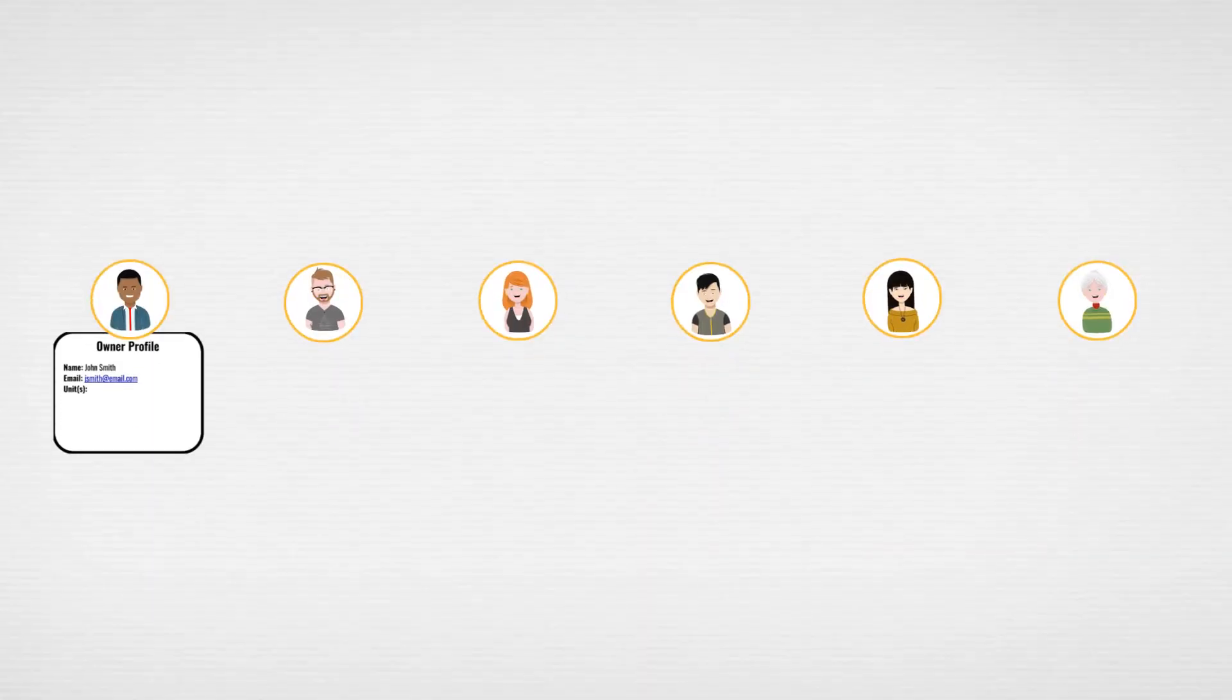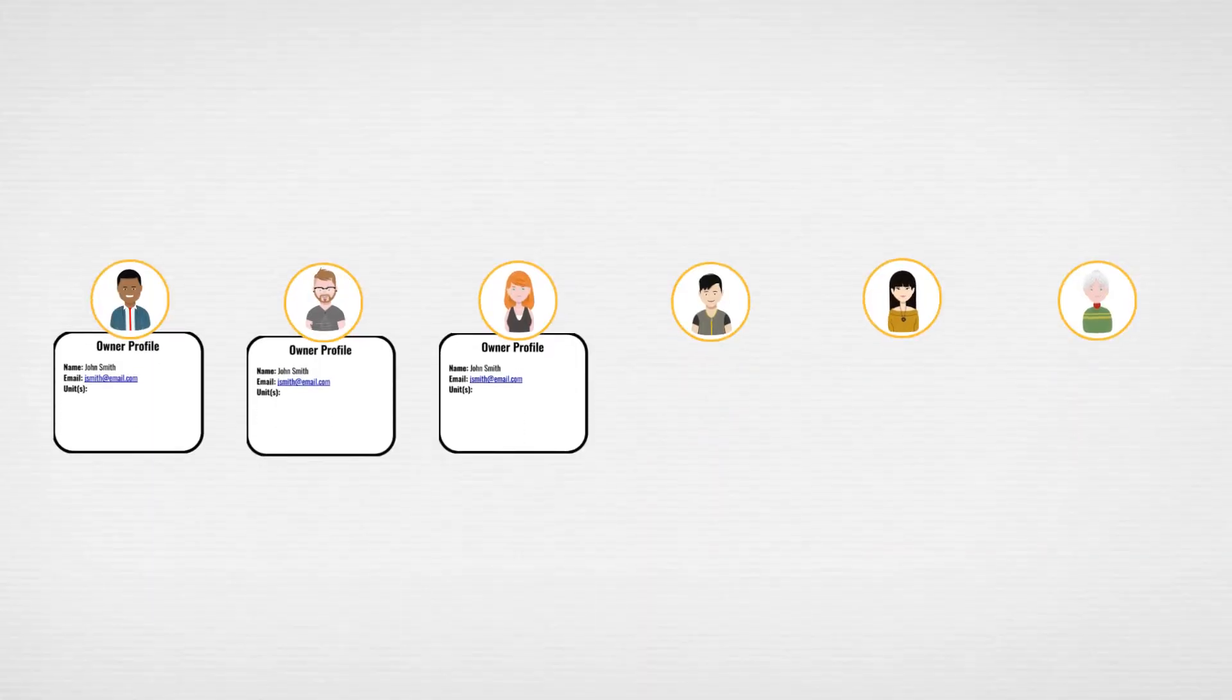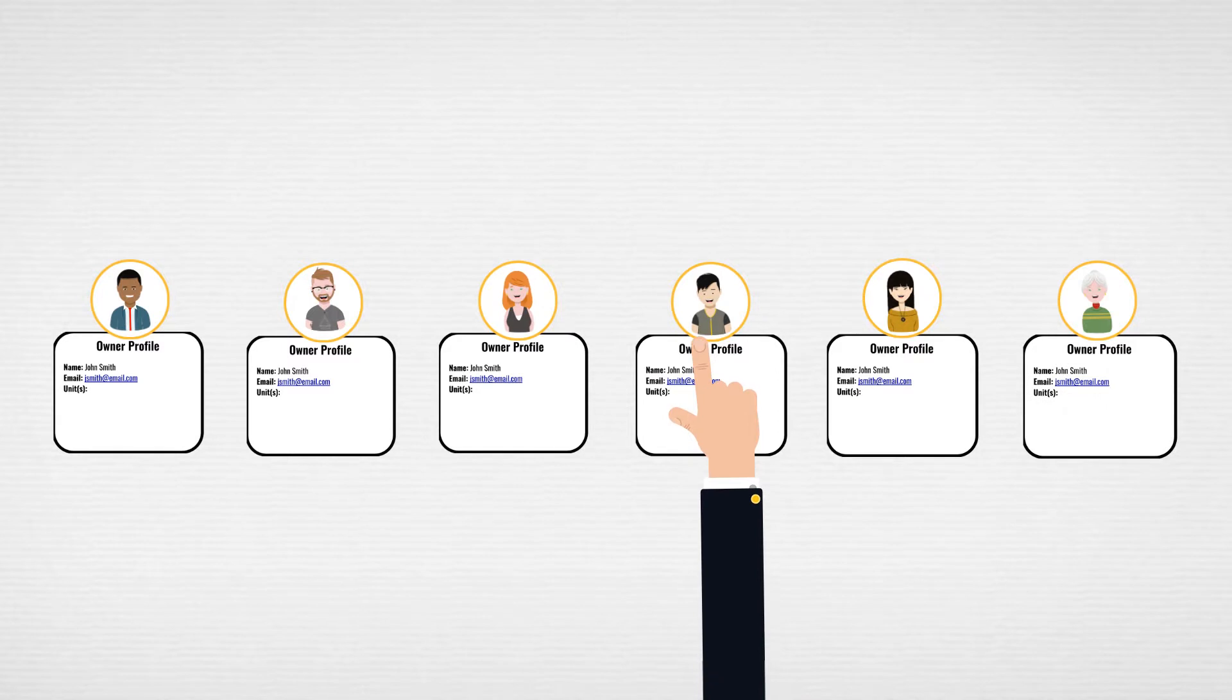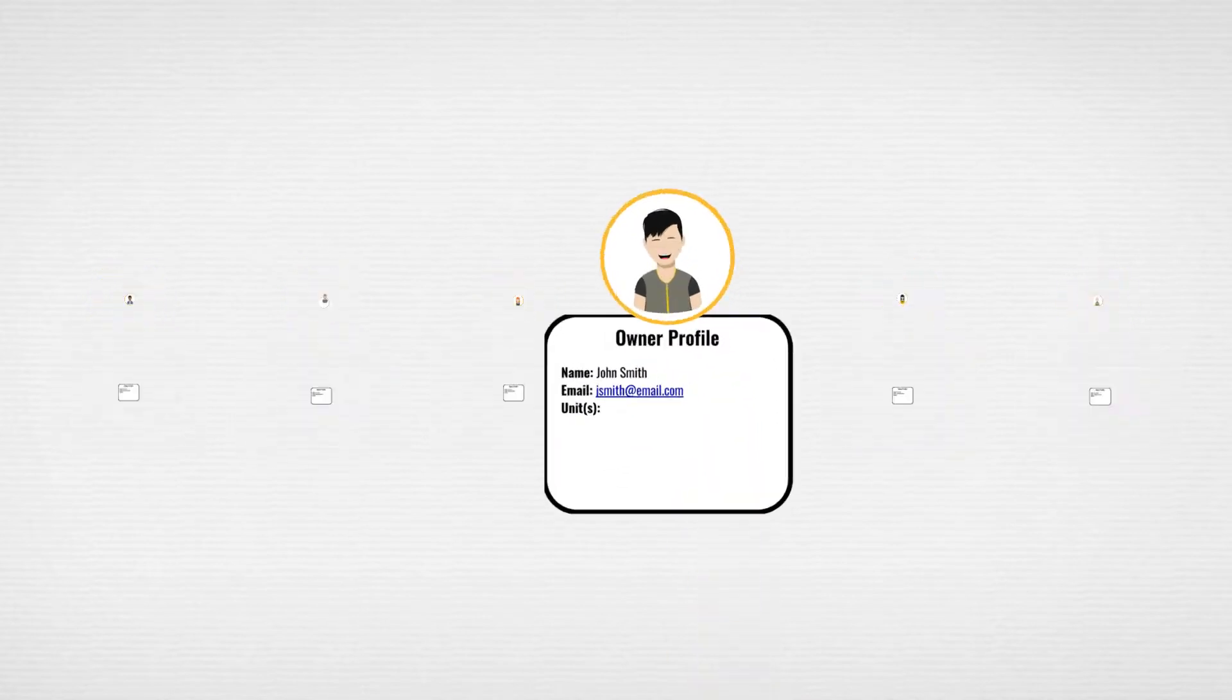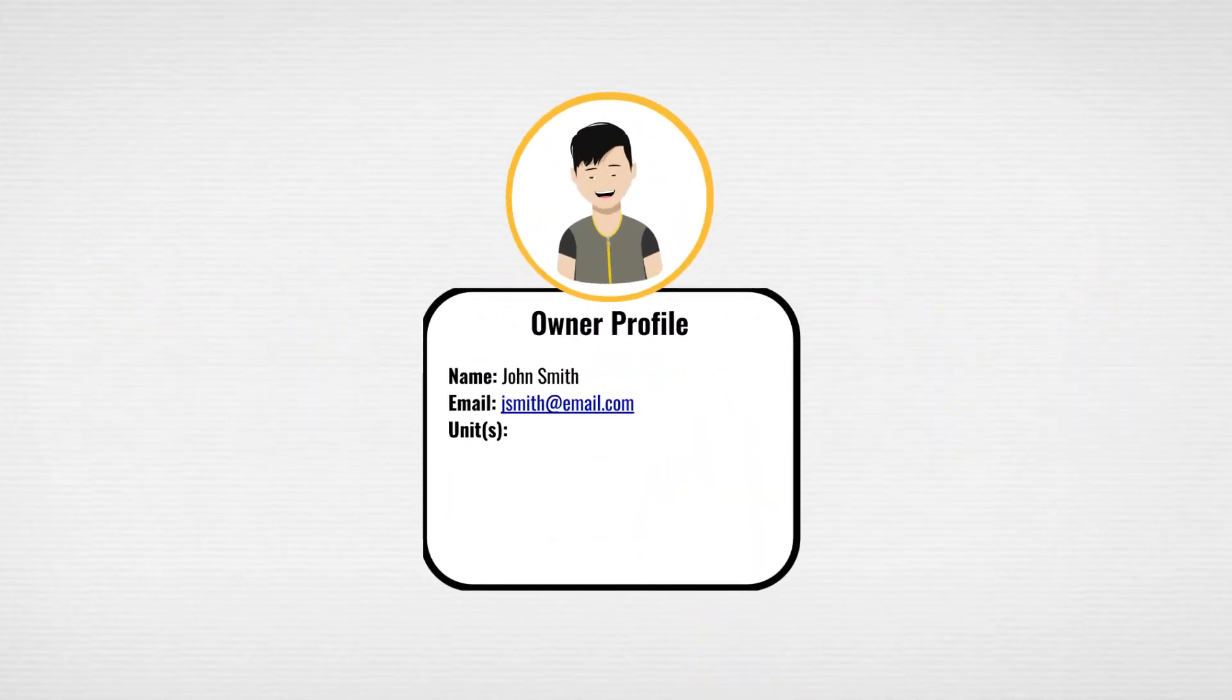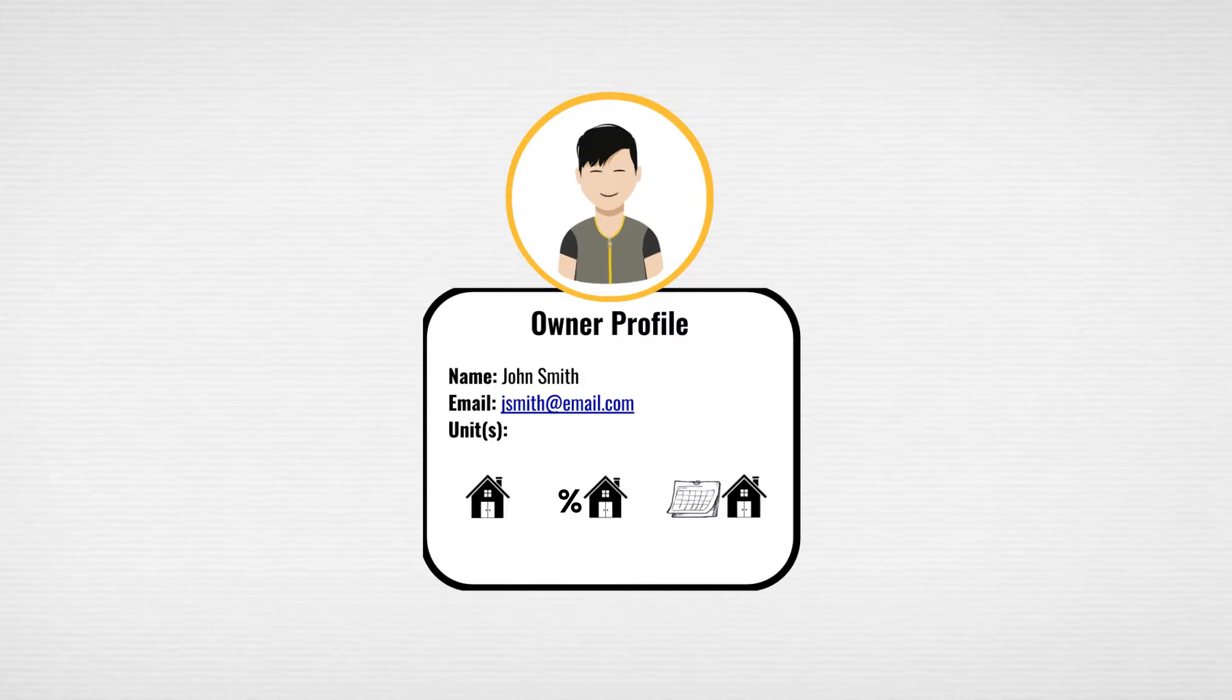Once the module is set up, owner profiles can be created for each of your clients. You can identify the units, percentage of a unit, or weeks of the year for a unit that the client owns.